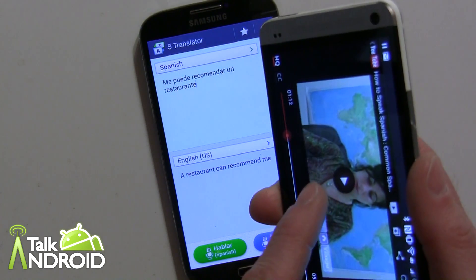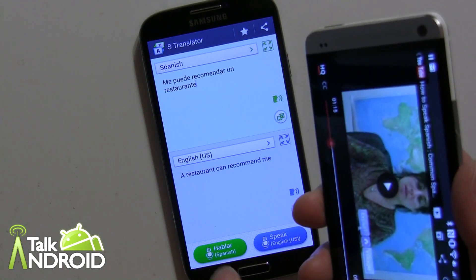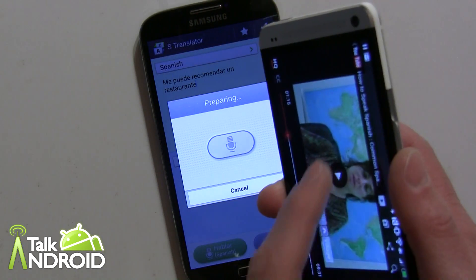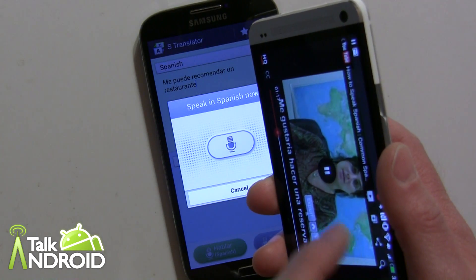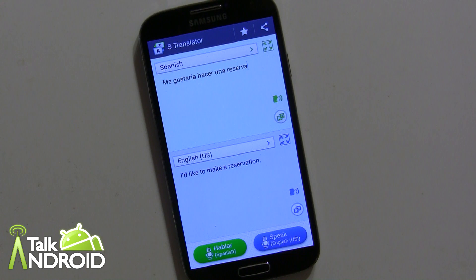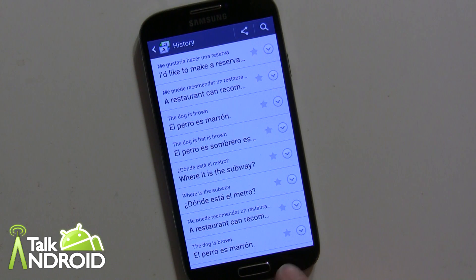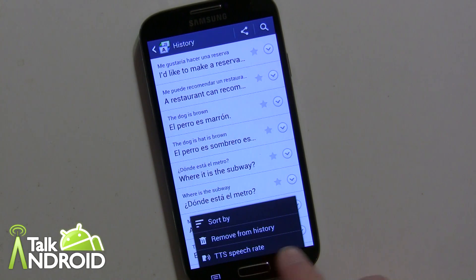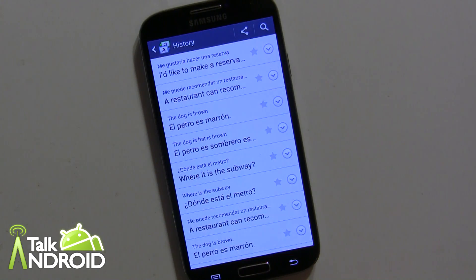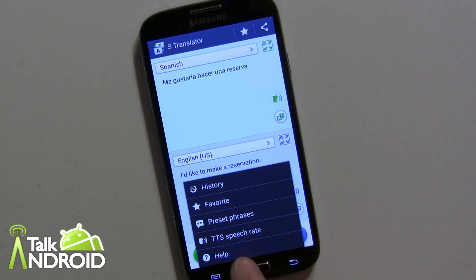Here's what she's going to say: 'I would like to make a reservation.' Perfect, right on. That's exactly how it should work. Now you can also go into your history and see different words that you asked for. You can sort by or remove from history. You can also change the speech rate if you want as well.